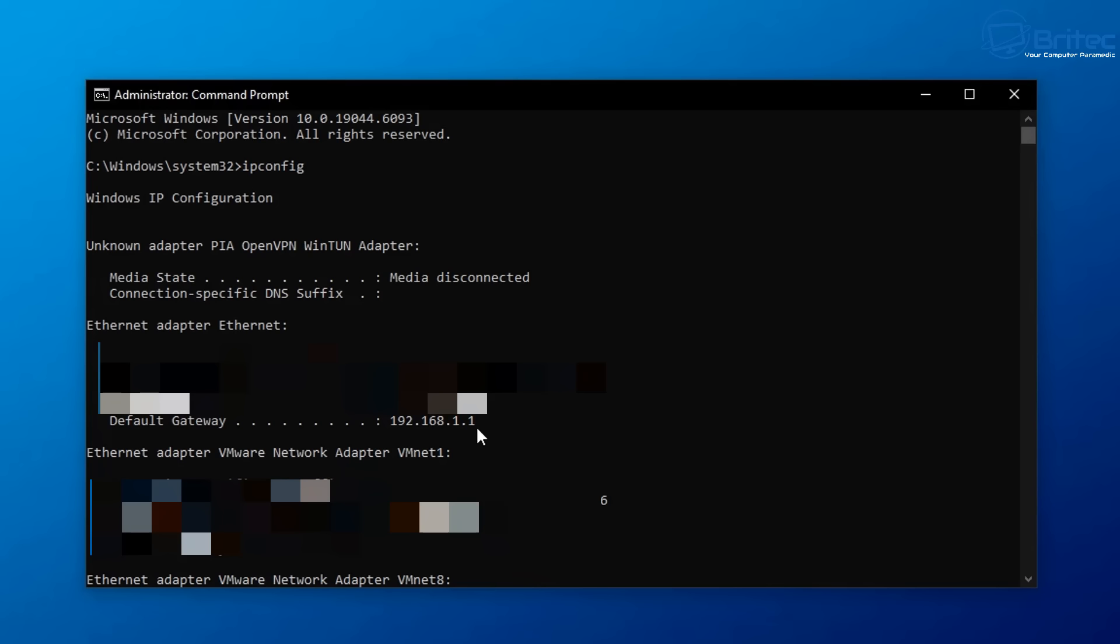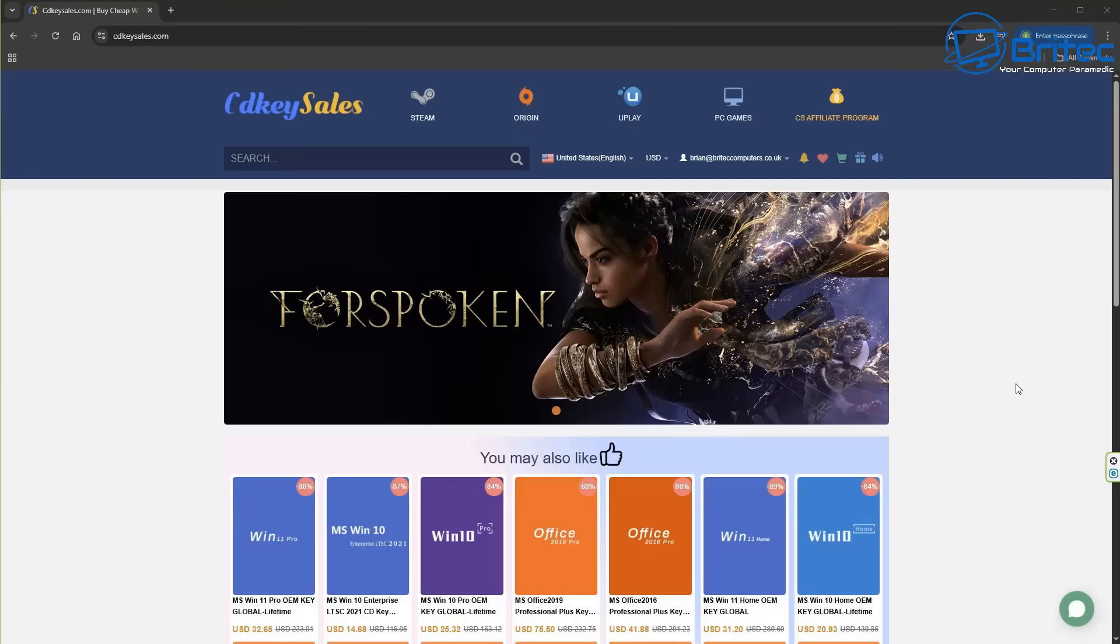And you can see it's given me 192.168.1.1. We'll need to log into this. And this will need a password to log in. That's the first port of call.